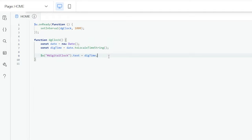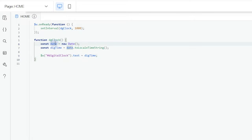So every one second, this code here is going to run, and that means that our code is going to be live.